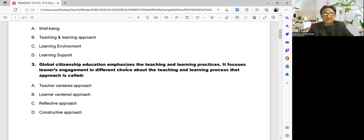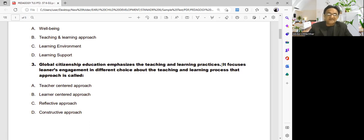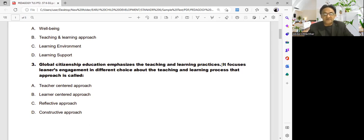Focus on the keywords in the questions. Global citizenship education emphasizes teaching and learning practices — teaching relates to the teacher, learning relates to the students. But the most important component here is 'learners' engagement.' So if the focus is on learner engagement, the answer is learner-centered, not teacher-centered.